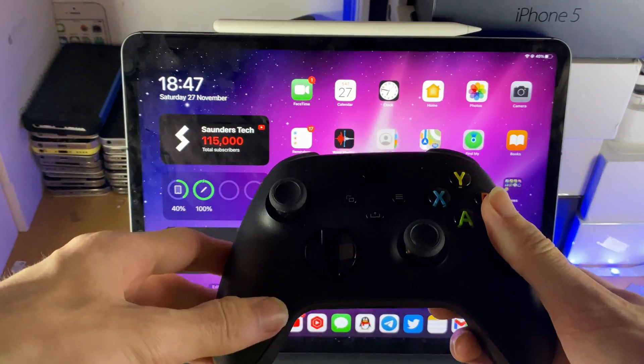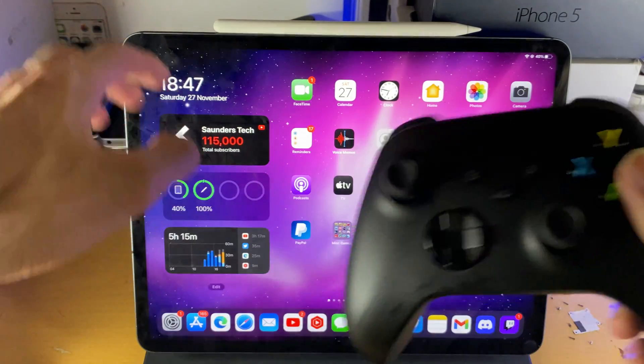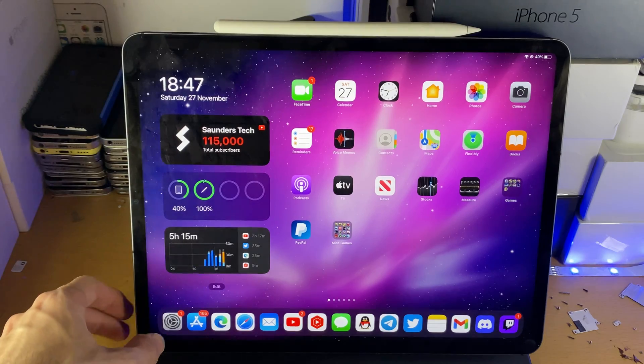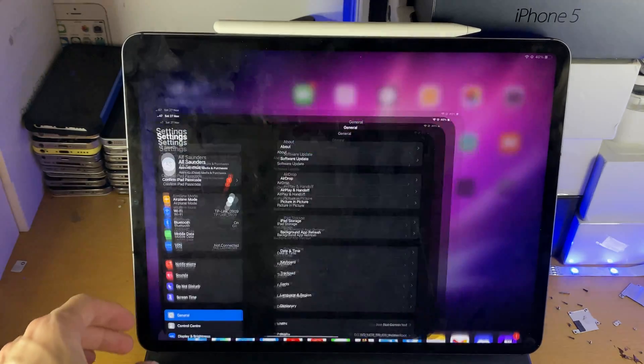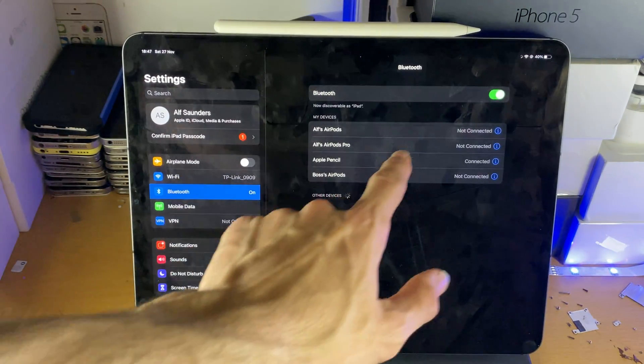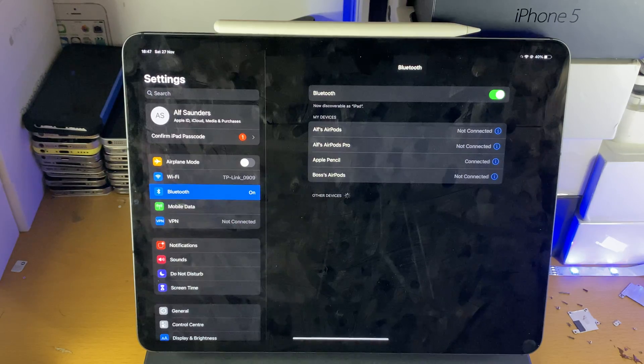Welcome everyone. I would like to show you how to pair your Xbox Series X controller to your iPad Pro. So the first step is you want to head over to settings, then you want to tap on Bluetooth and make sure Bluetooth is turned on.